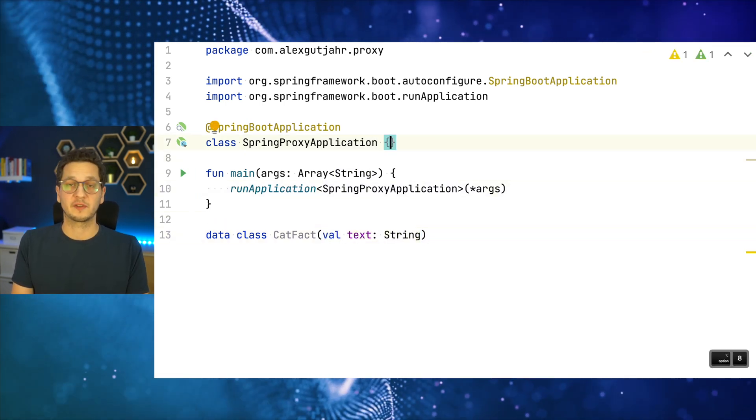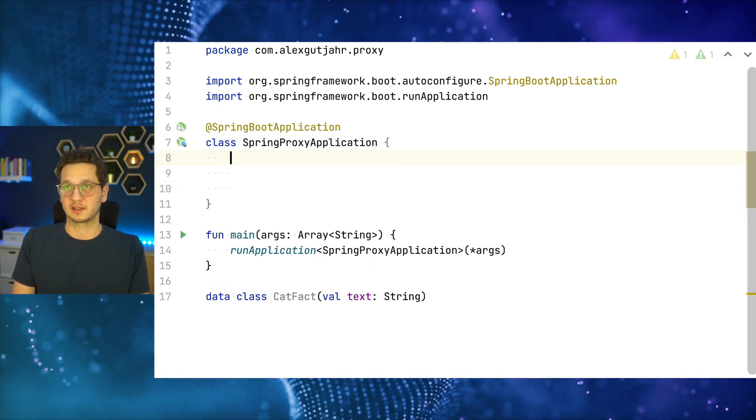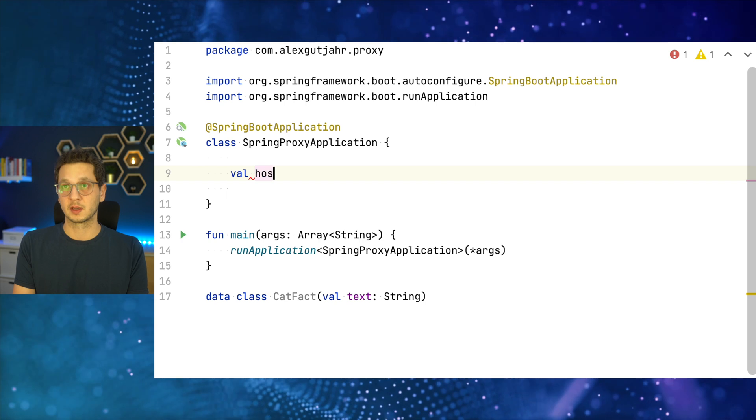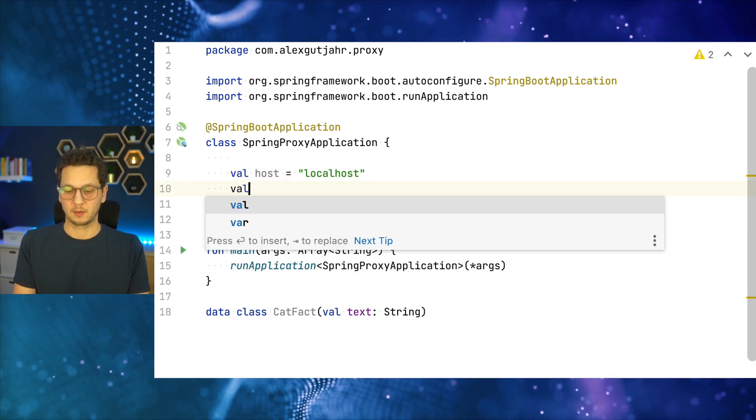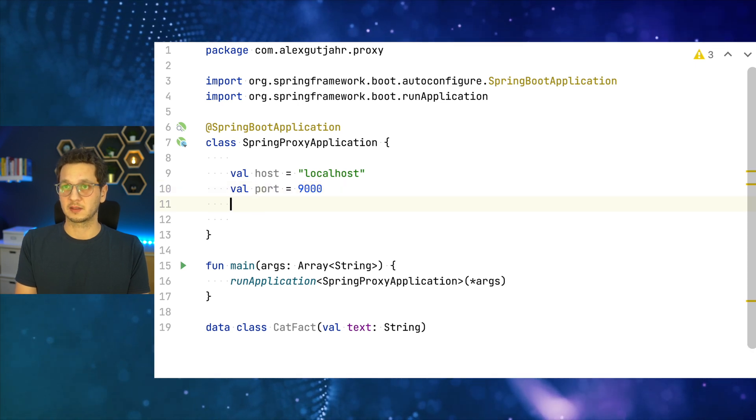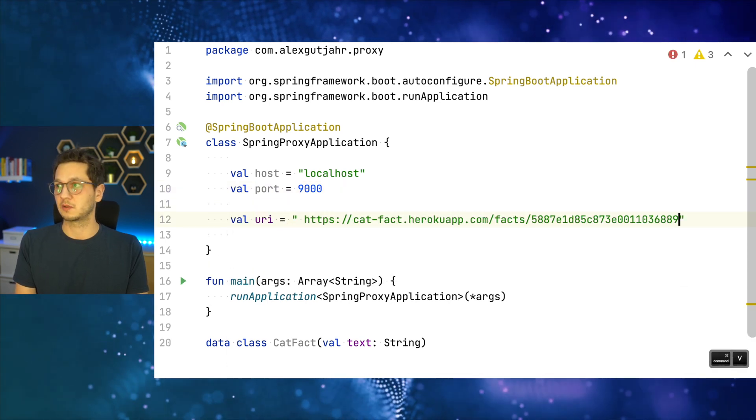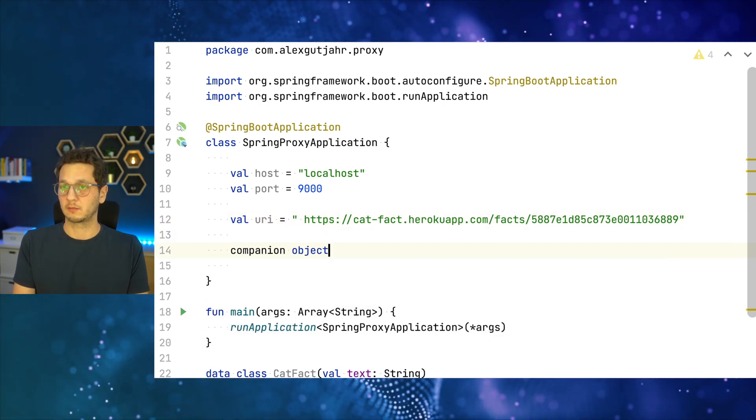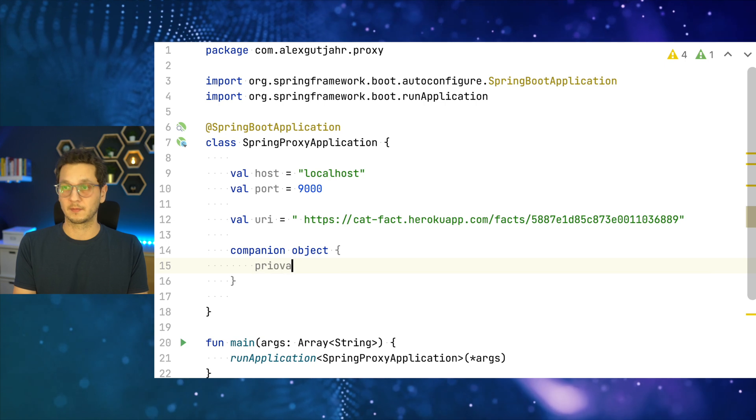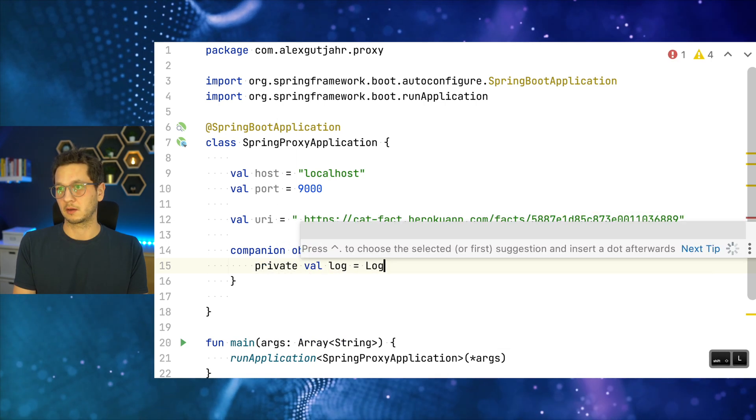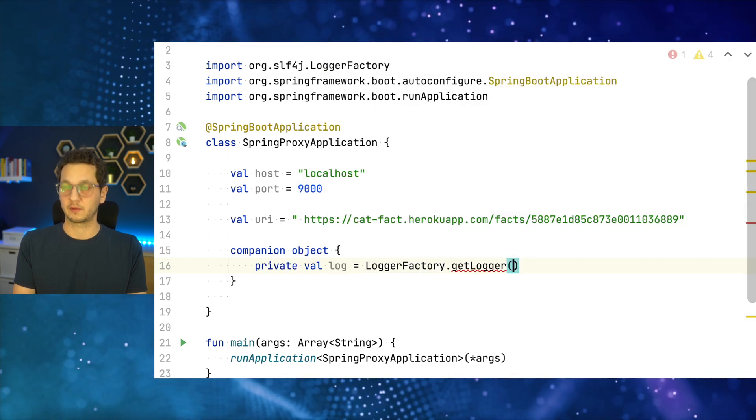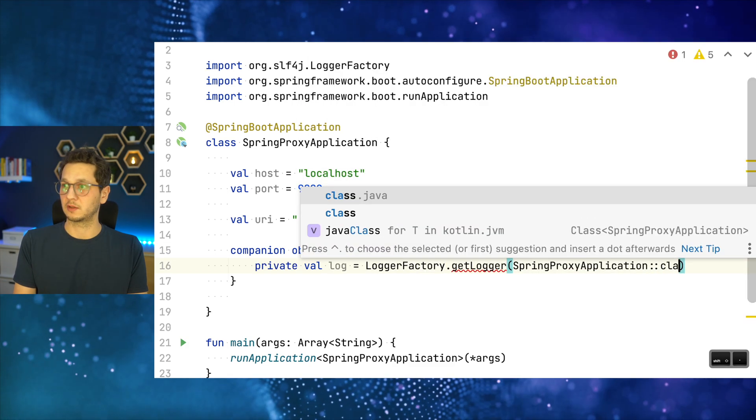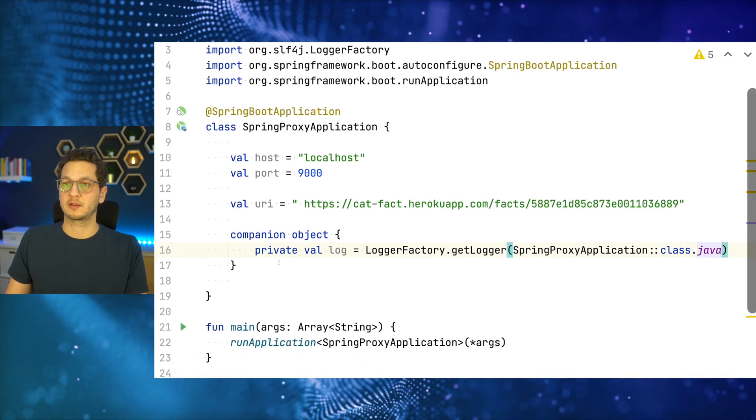So let's first define a few values, and we're going to use in this example. So the first one is the proxy host that we will use and that's just localhost, because we run it on the same machine. There's also a port that we use, which is 9000. And let's also keep track of the URI that we've just been using, which is this one. Let's also add a logger, because we might want to see something. Private val log equals LoggerFactory.getLogger for the SpringProxyApplication.